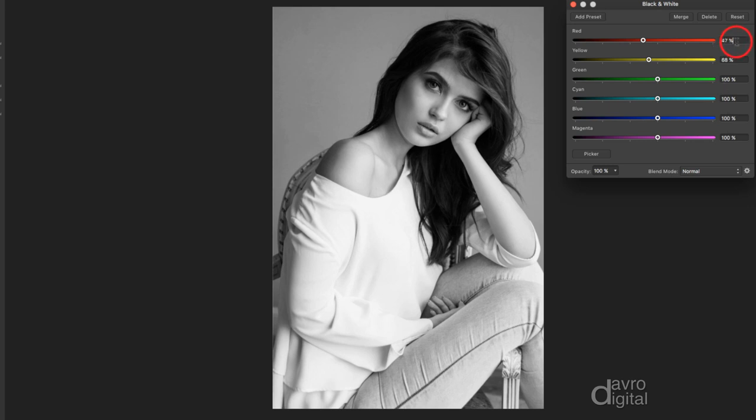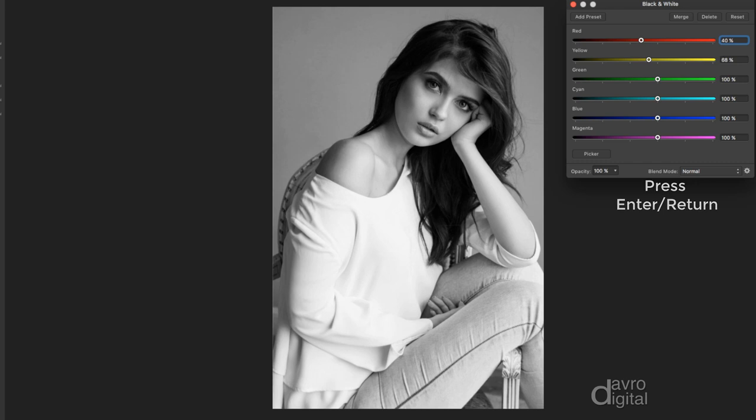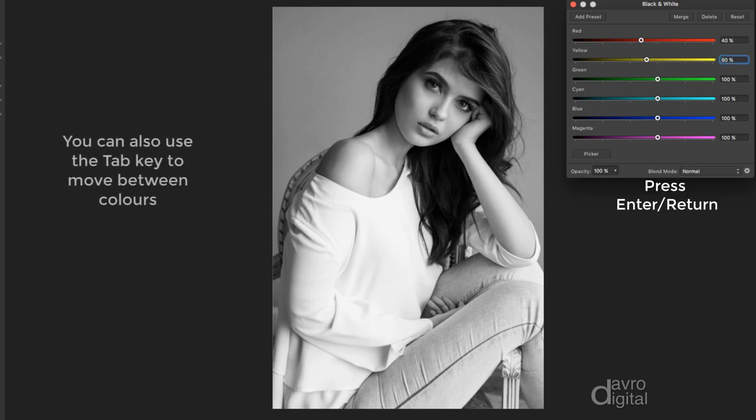Coming back up to red, I'm just going to highlight this and I'm going to put in 40. Press enter or return, notice the way it puts in the percentage sign for us. I'm going to come down to yellow, we're going to highlight this, and I'm going to put in 60, giving us the 100%. Look at the difference that's made to the face already.